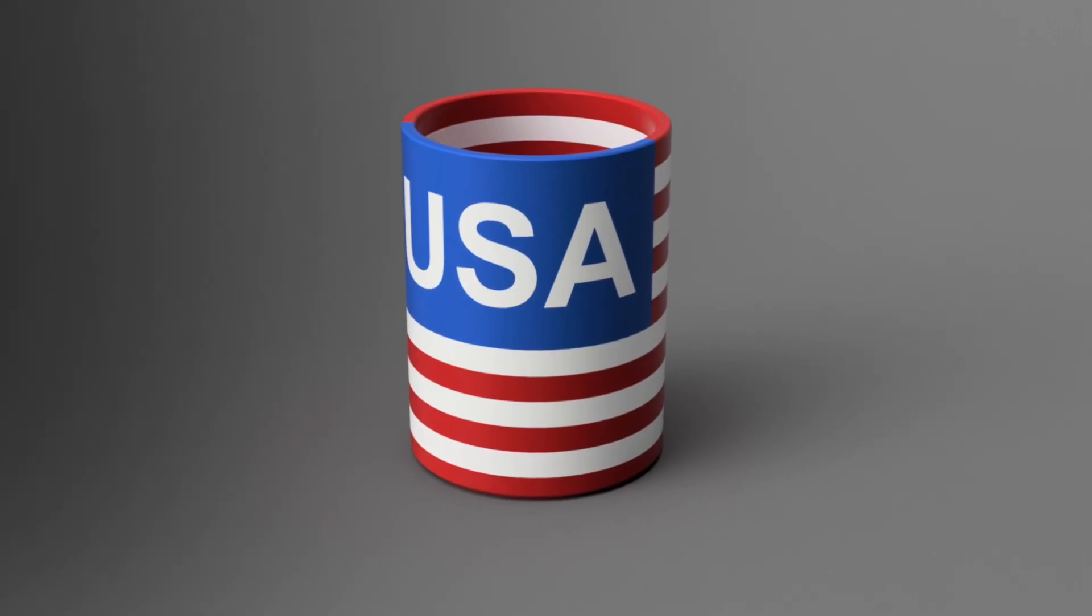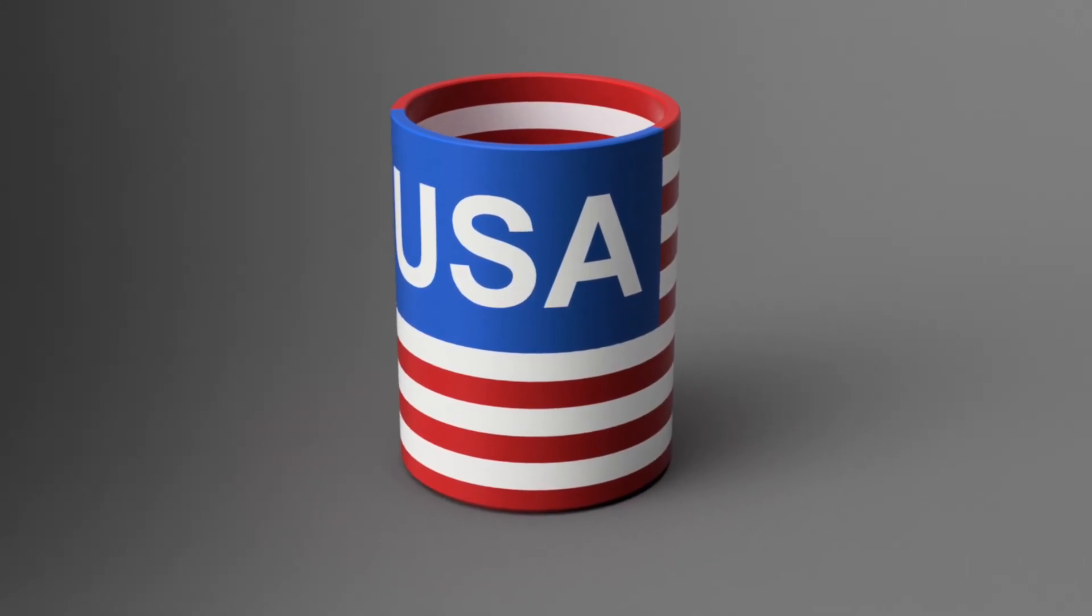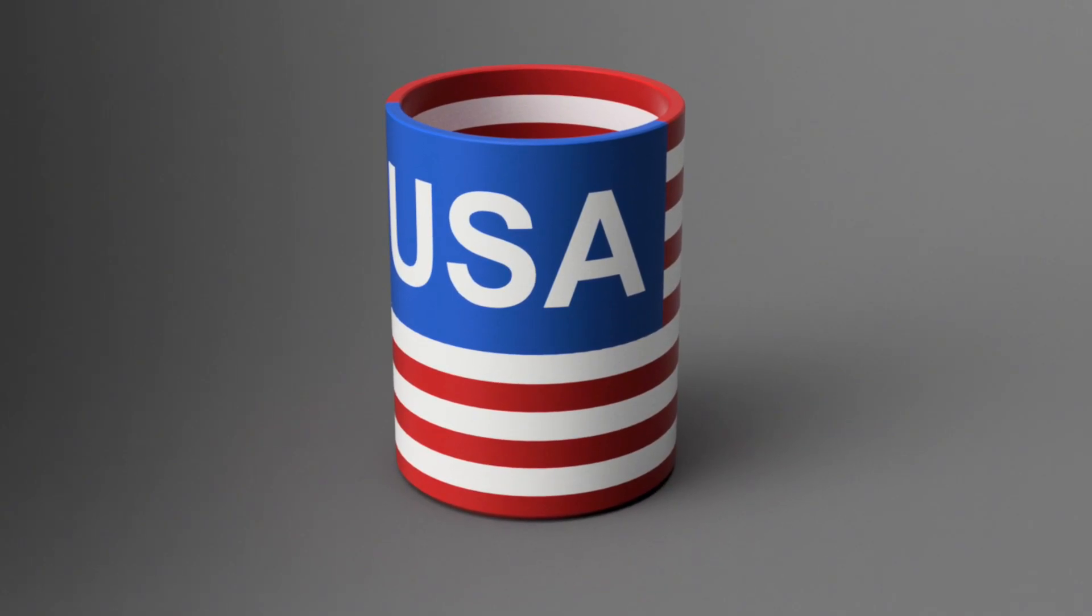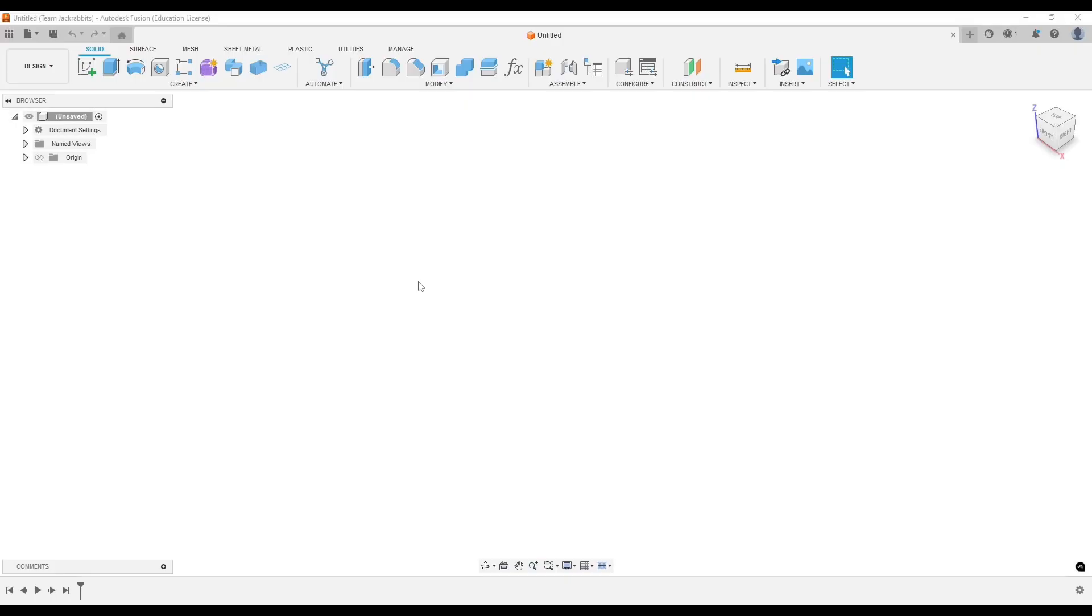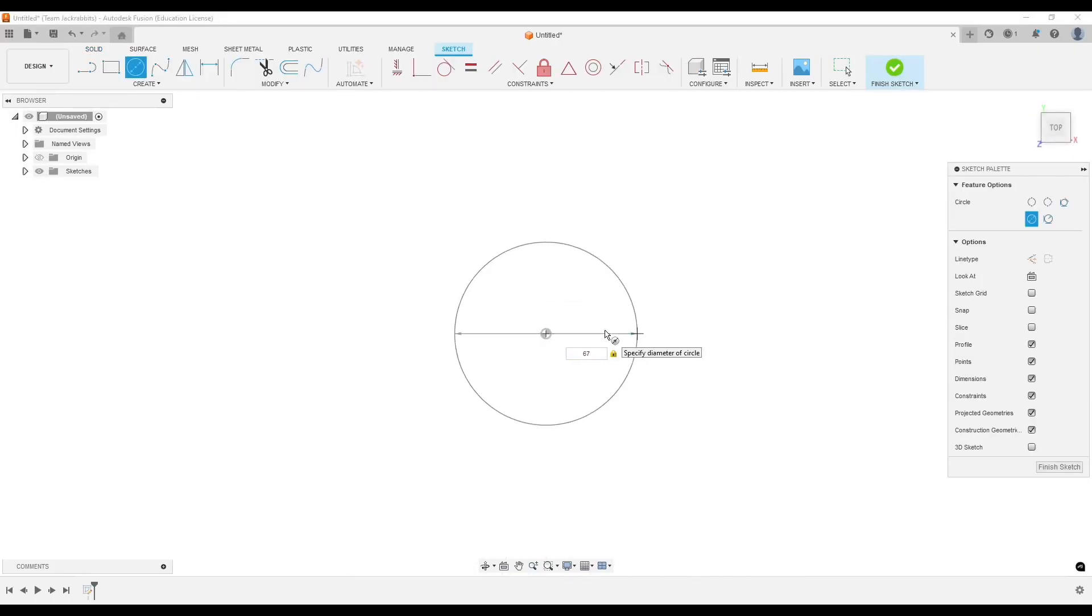Hey everyone, welcome back to another Fusion tutorial. Today we're going to do something a little different. We are going to do a speed design of this USA koozie.